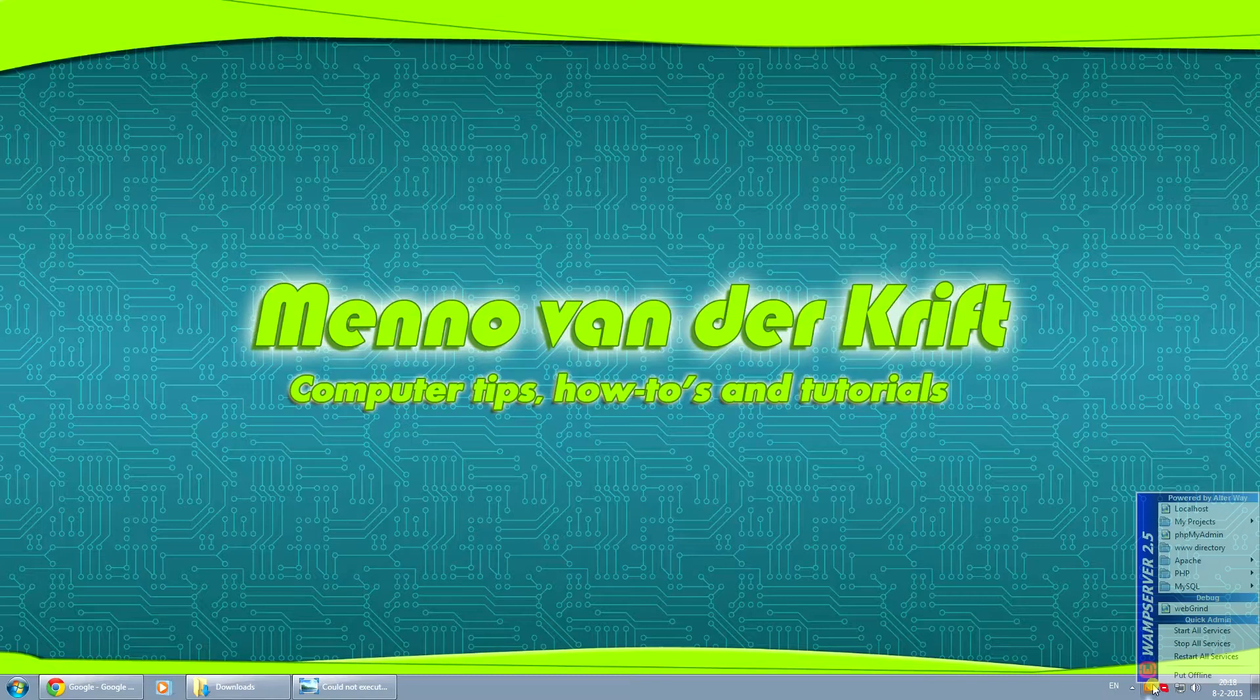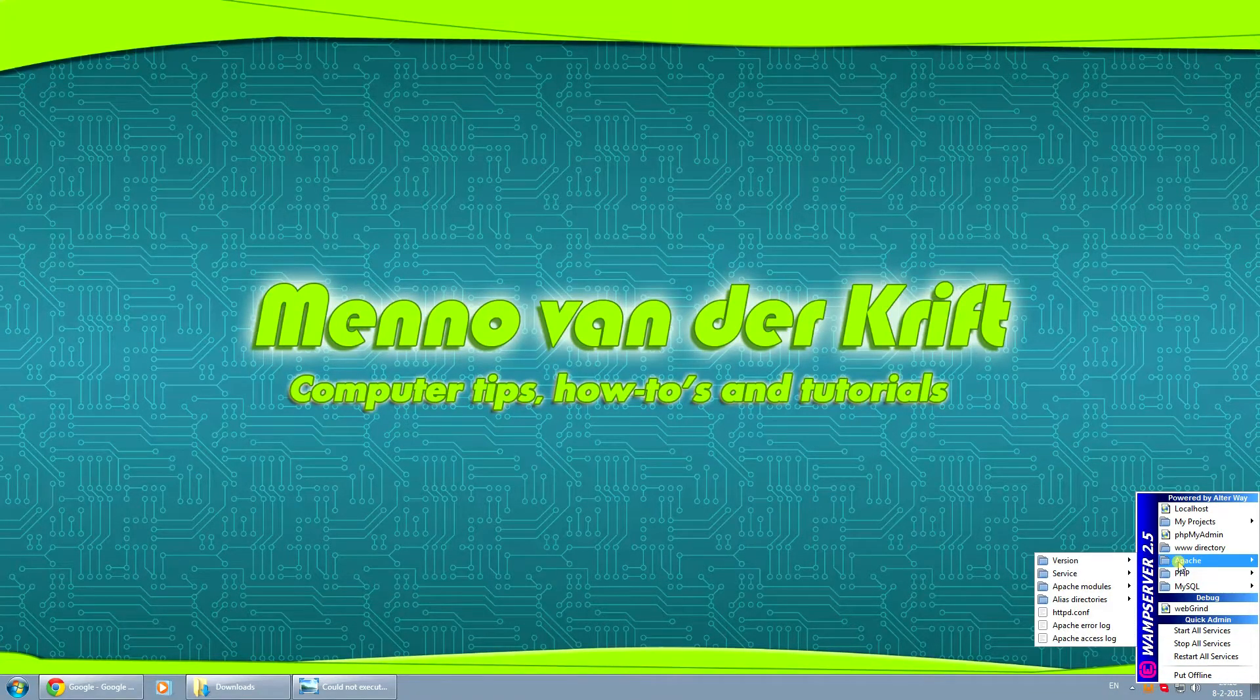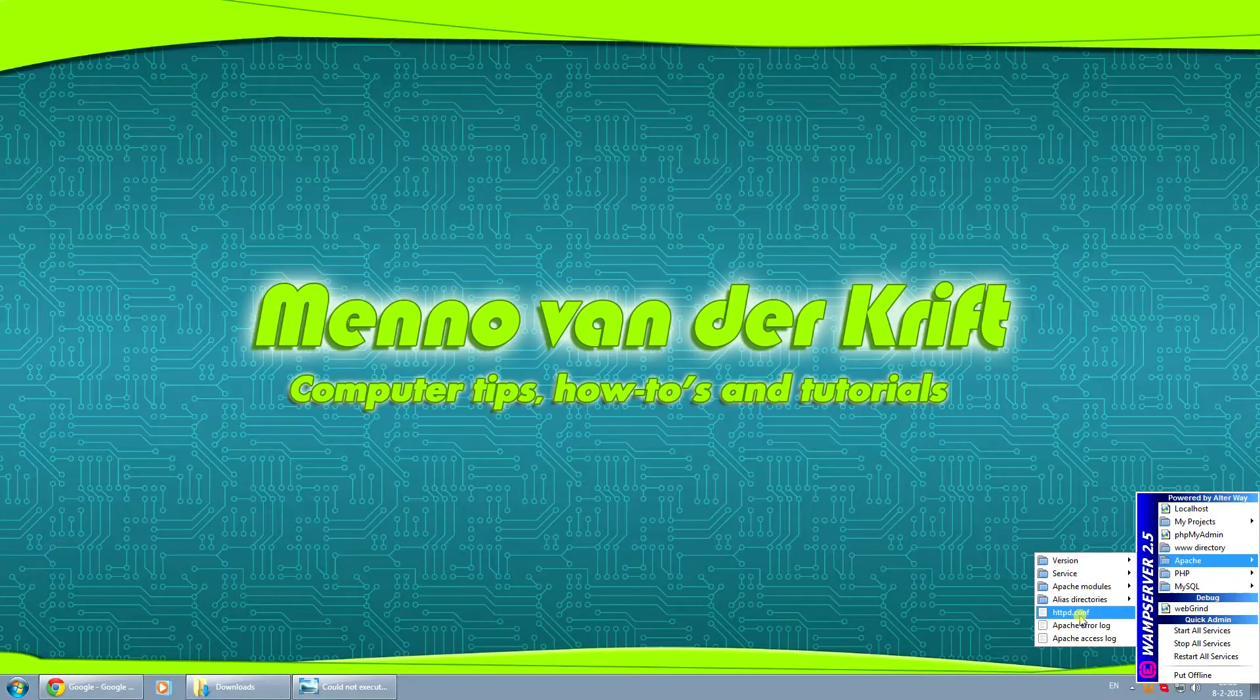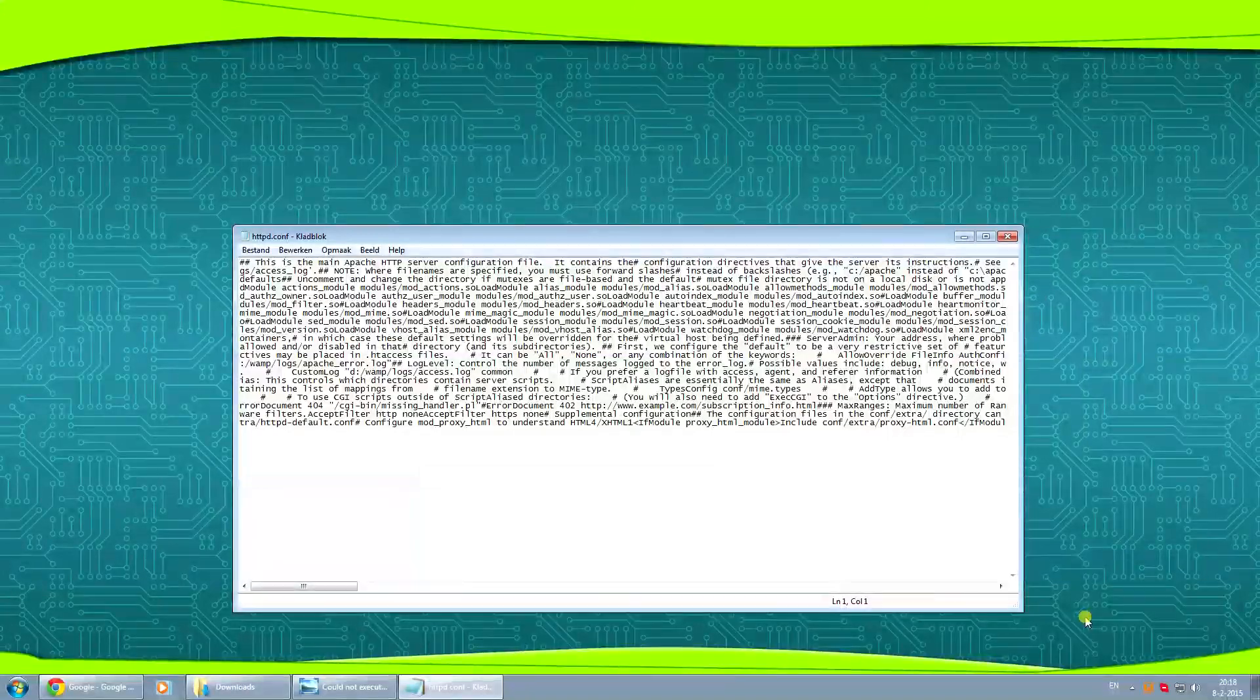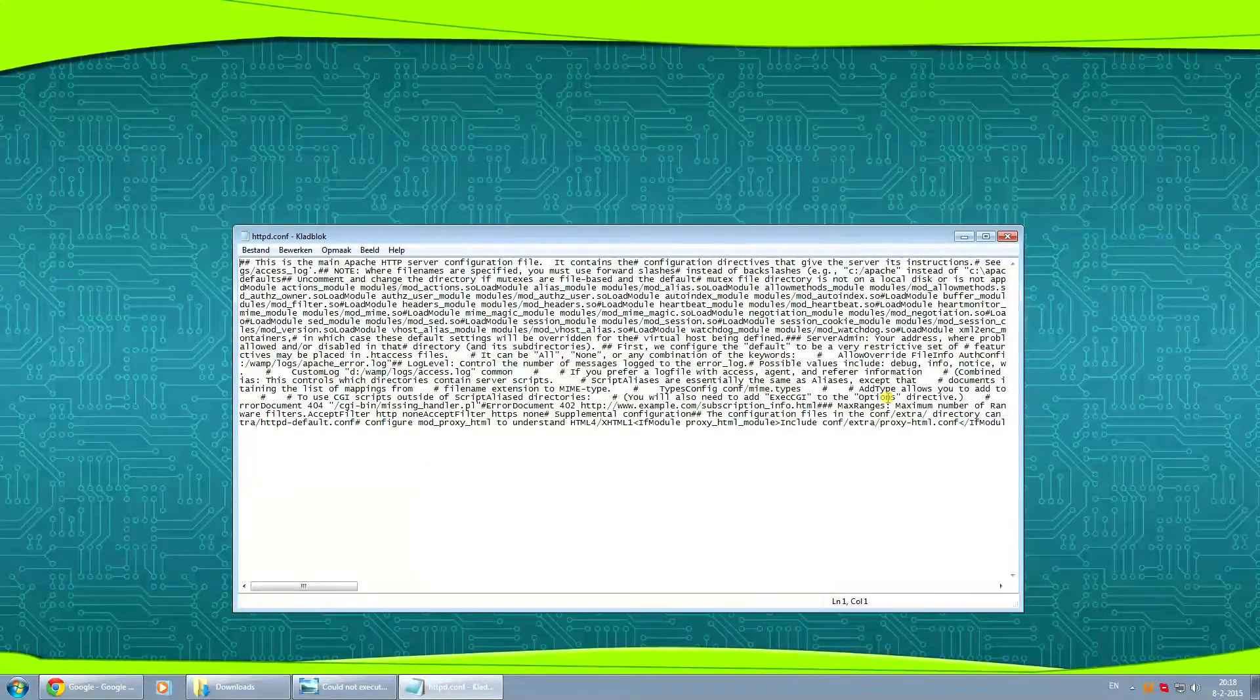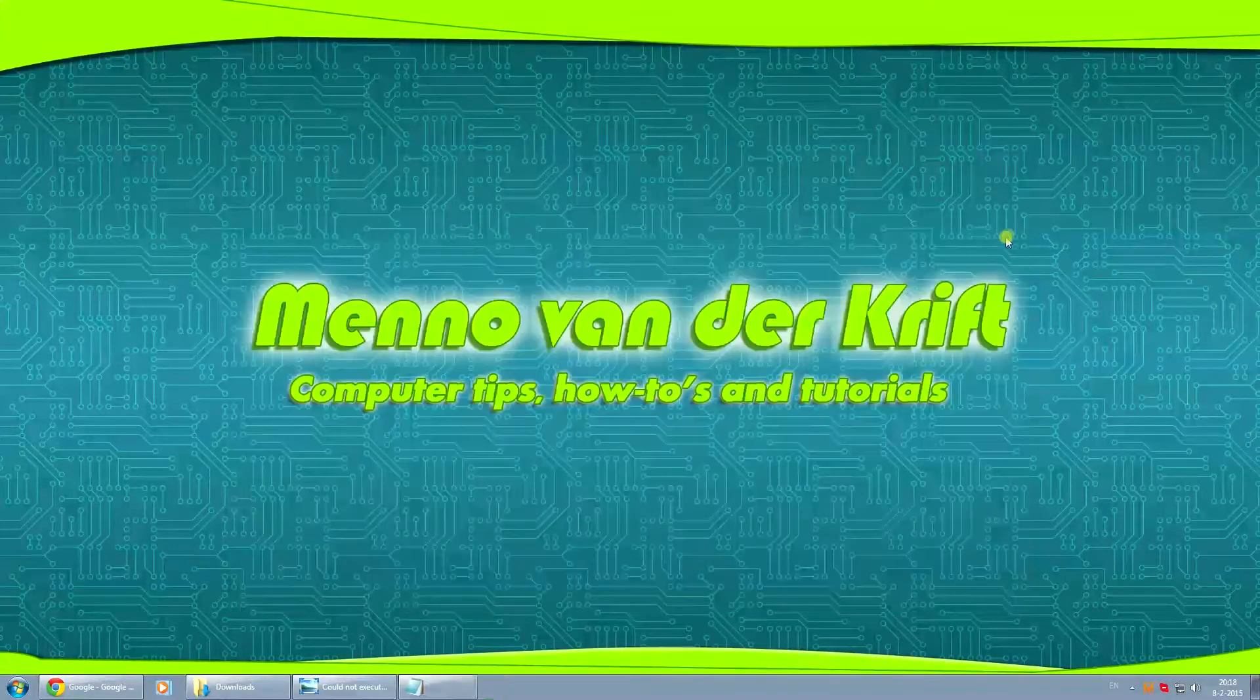What you can do is click on the icon and under Apache click on httpd.conf. You will get this file but this file itself is barely readable so we're going to close this one off.